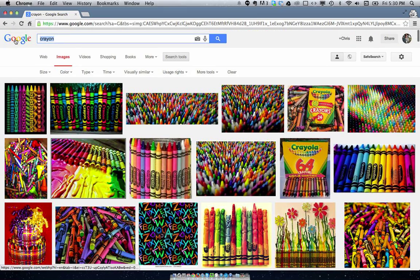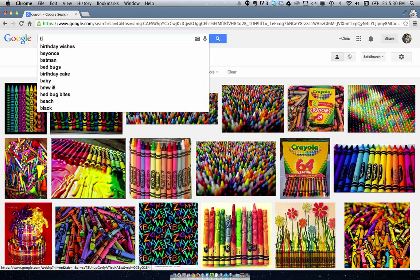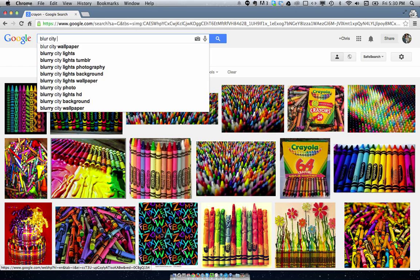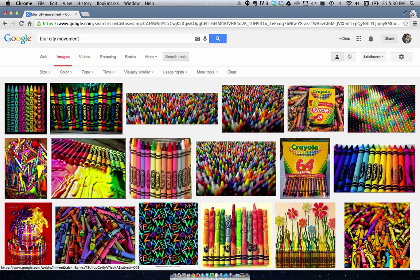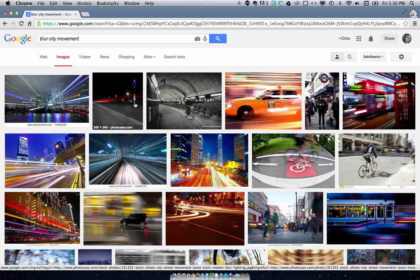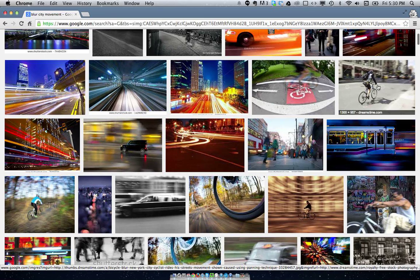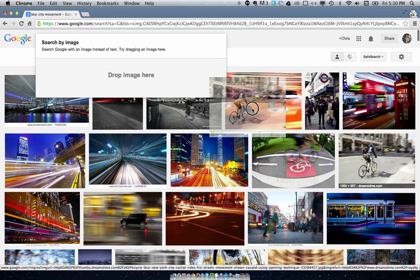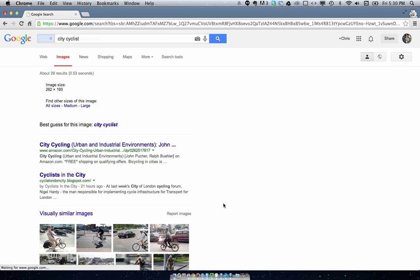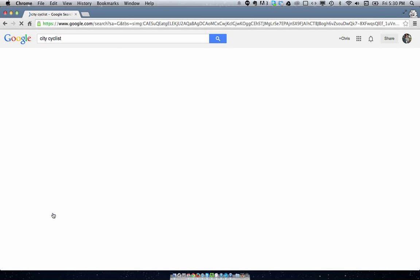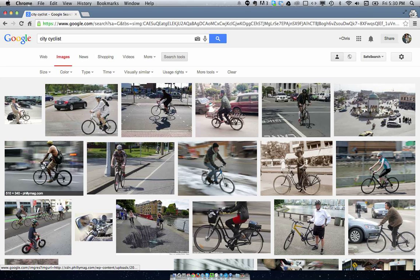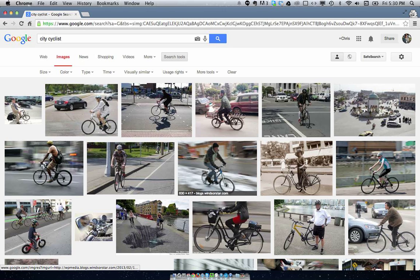Like, let's say if I looked for Blur City Movement, and let's say I'm looking for maybe a person moving through a Blur City type image. Let's see if it can automatically find similar images to this. It's finding mostly bike images, which is not bad because maybe I was looking for something that specific — somebody on a bike in a city with the background blurred.